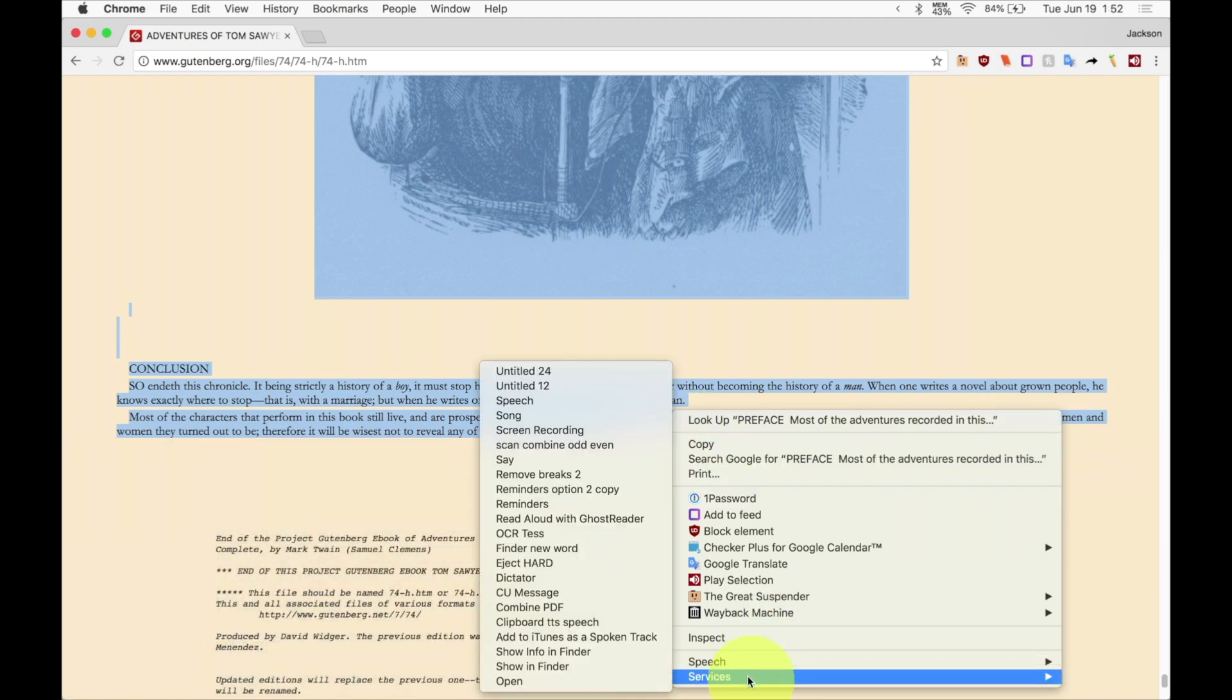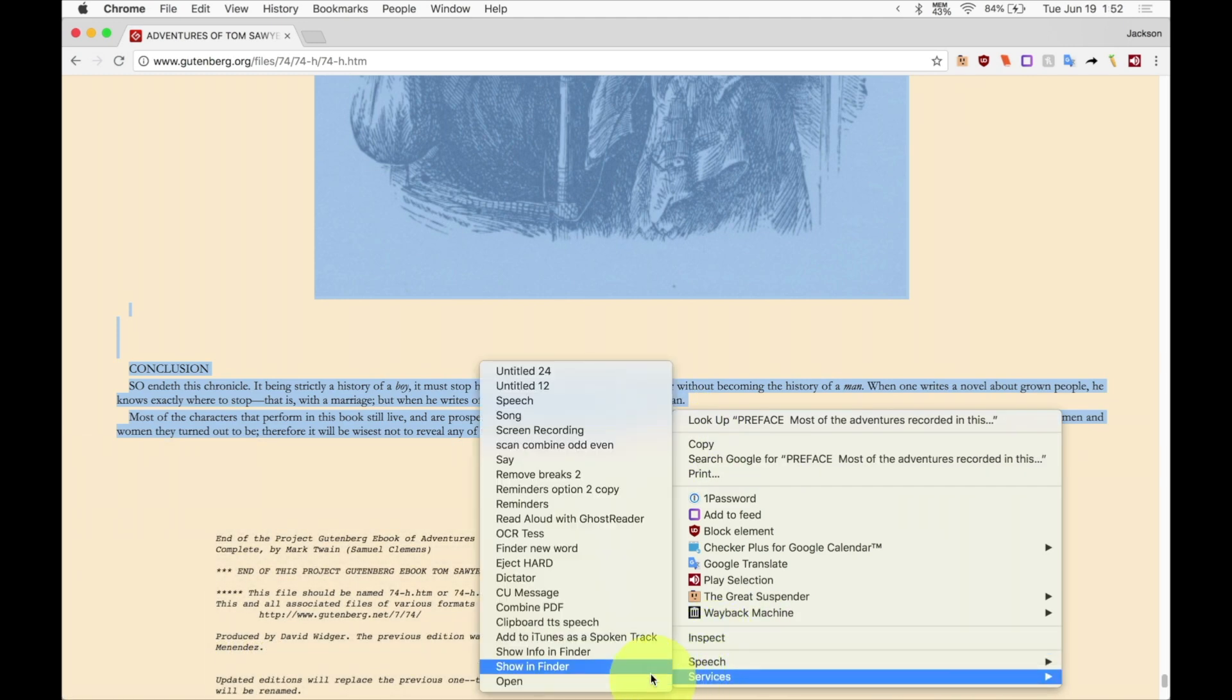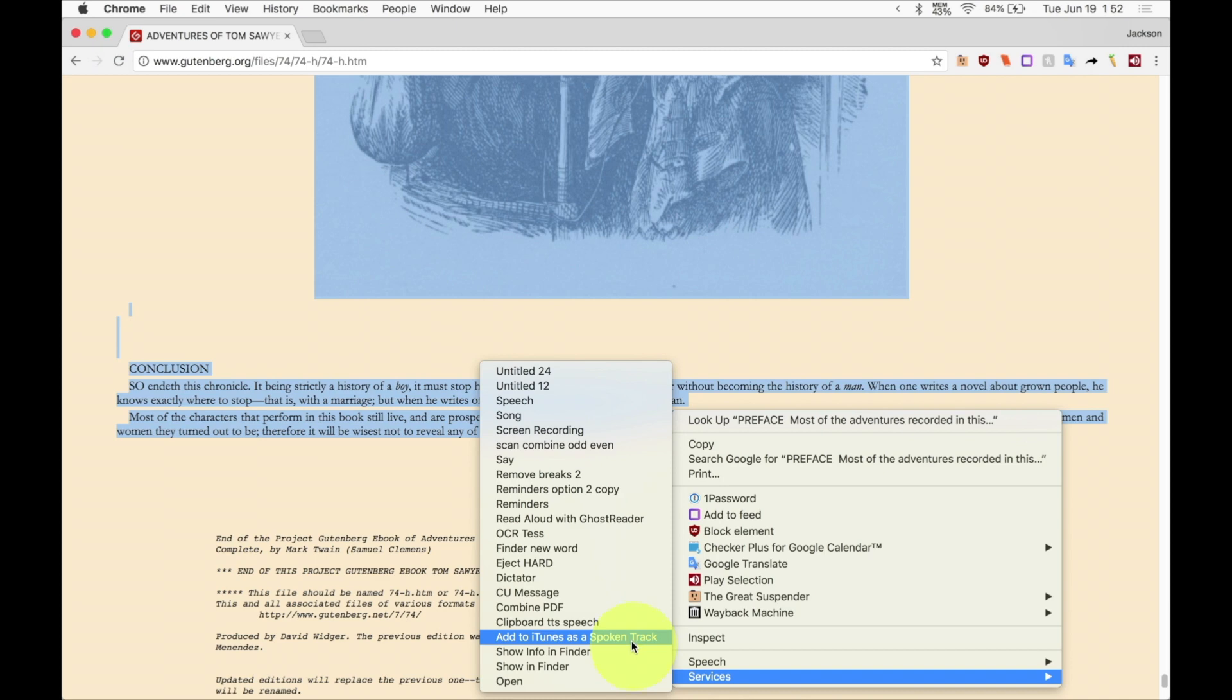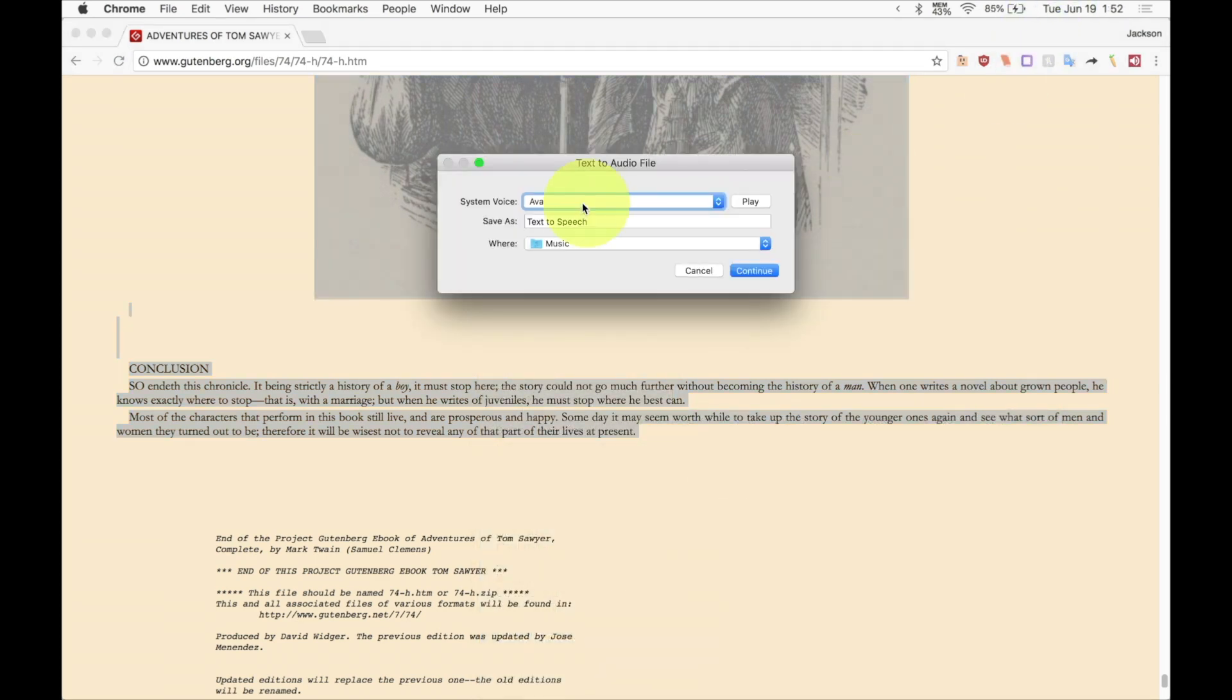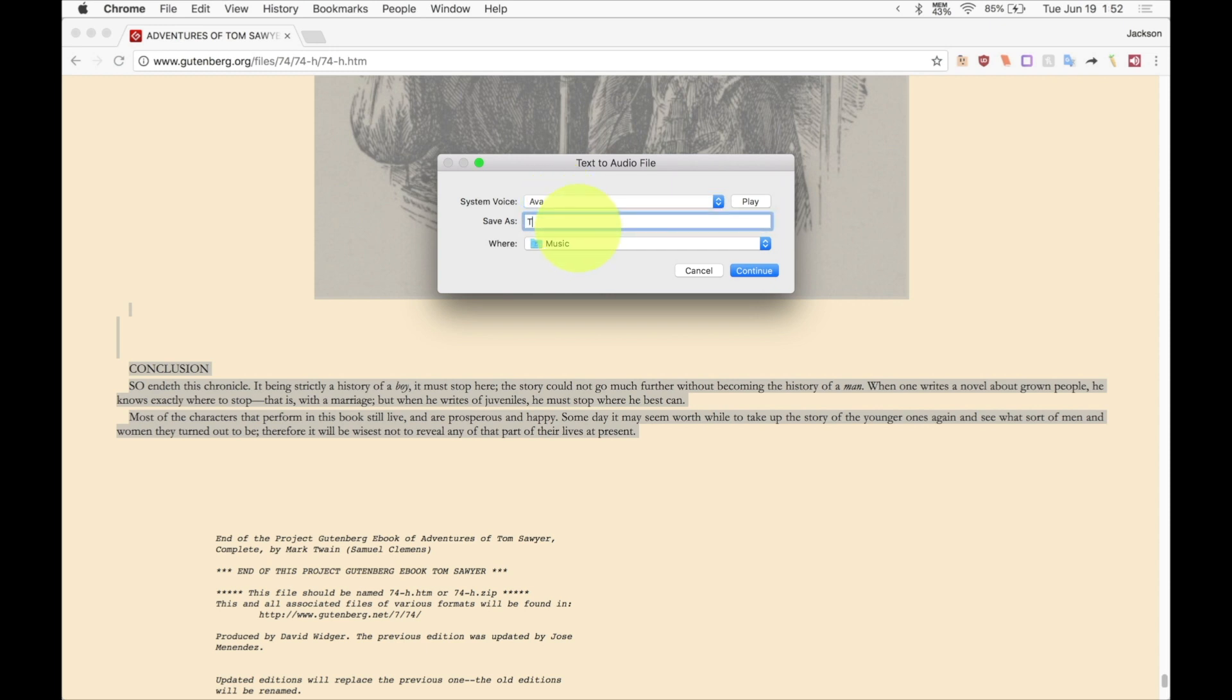And we're going to get to the services menu and then it's going to say add to iTunes as a spoken track and we're going to click on that. Now we want the system voice to be Ava so we're going to leave that there. We're going to name this Tom Sawyer and we're going to leave it in the music folder. We can test our voice by clicking play.